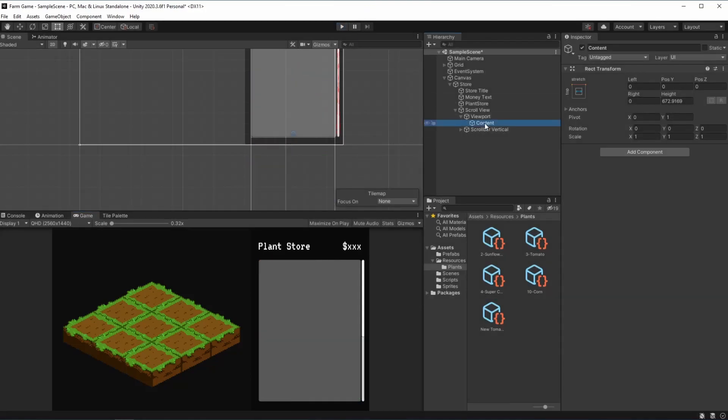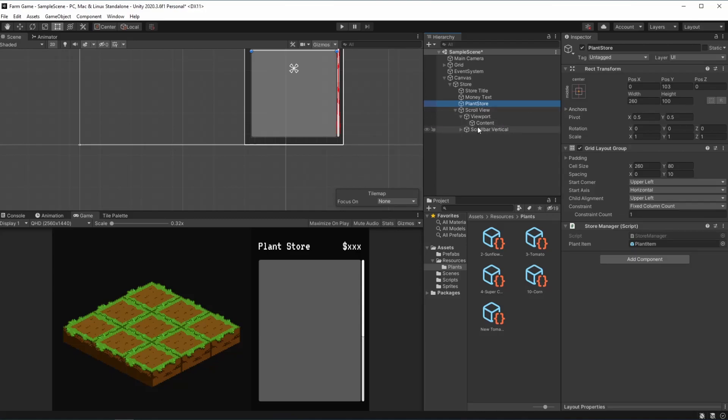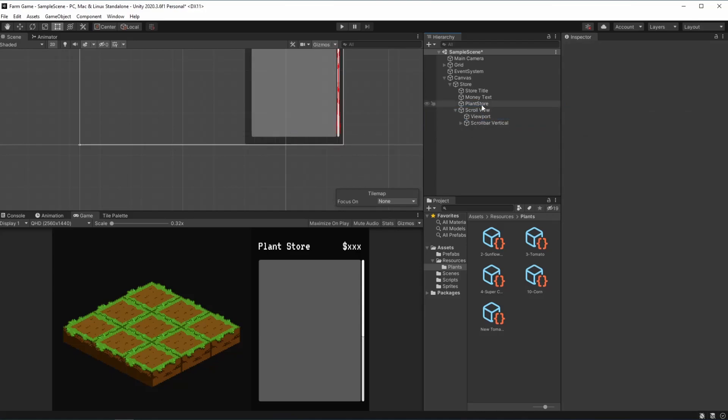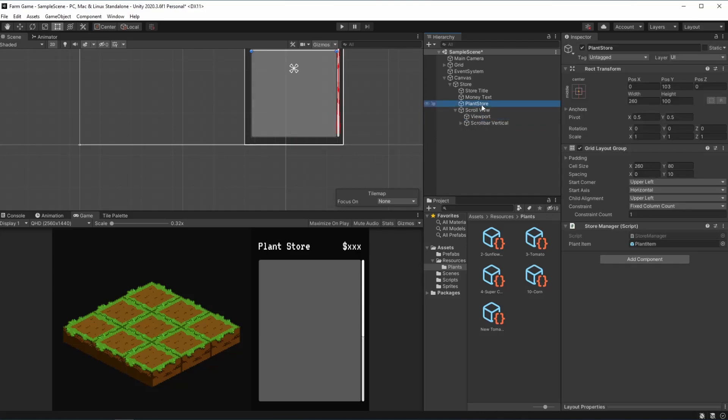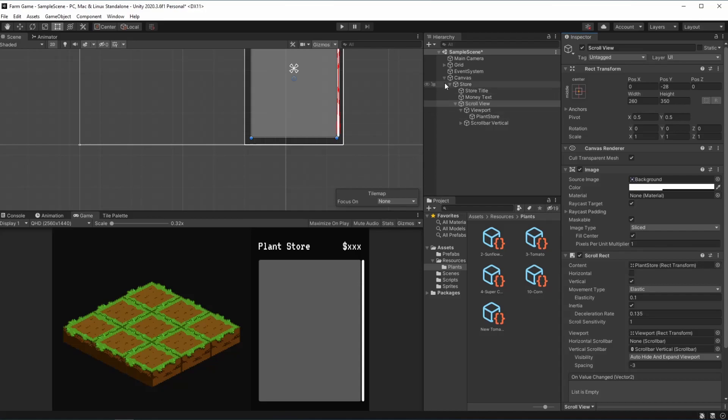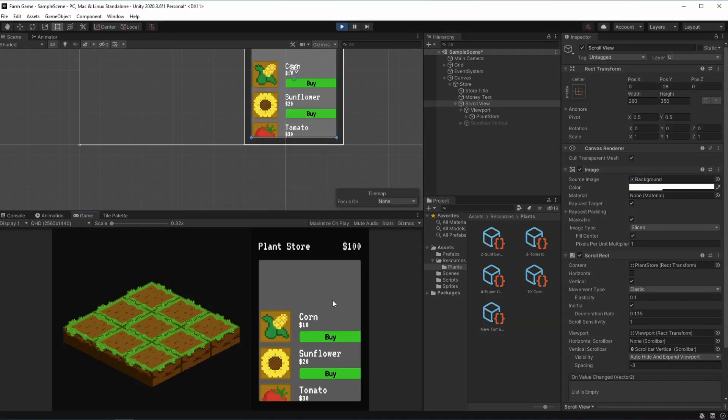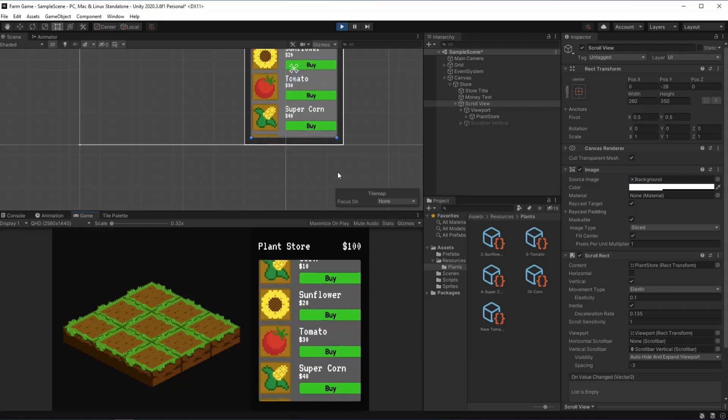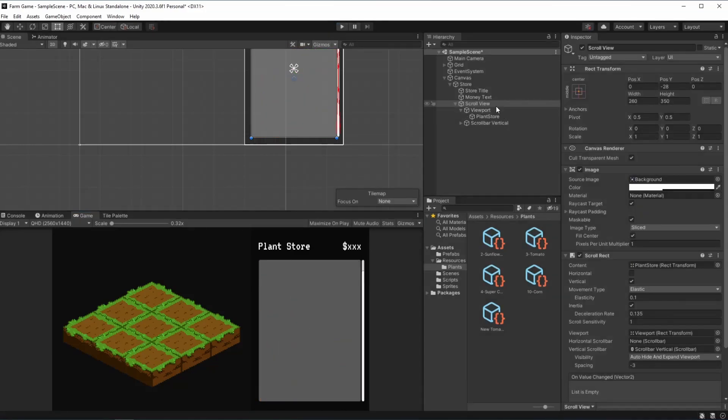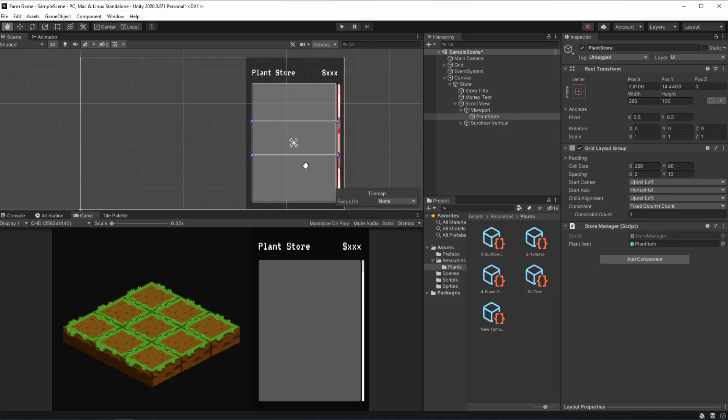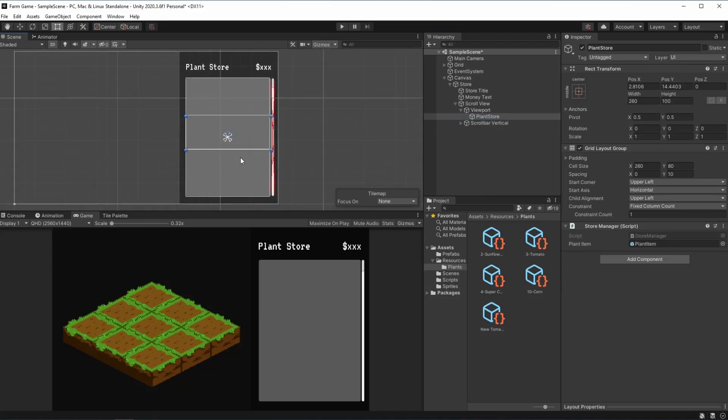But the thing about our content is that the plant store does not have a fixed size so if we were to delete this content and drag this plant store into the viewport, right over here on the scroll view we can see that it asks us for a content. I'm going to drag and drop the plant store and when we hit play as we can see it doesn't work. This happens because if we look into the plant store the size of it is very different than what we were to expect.